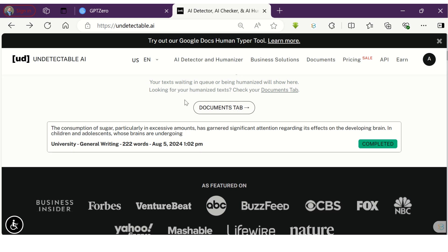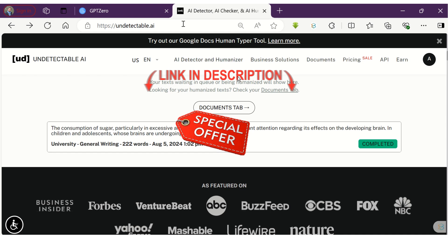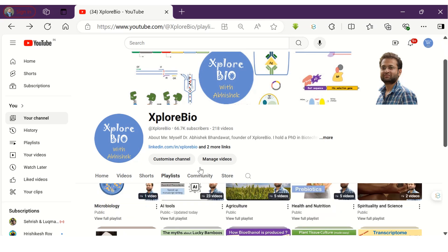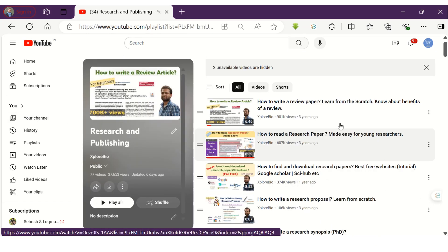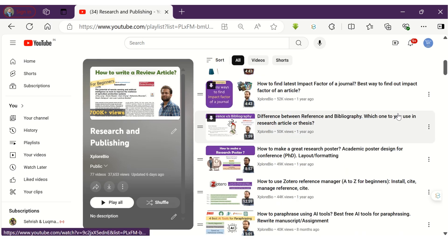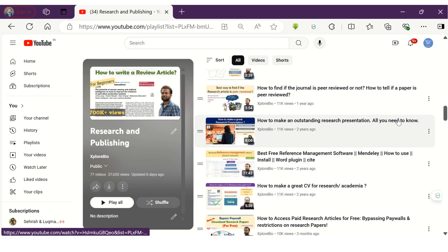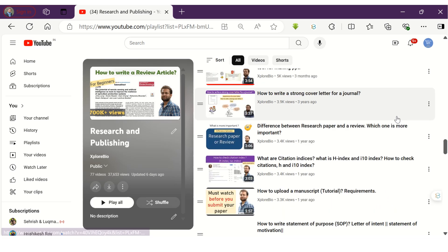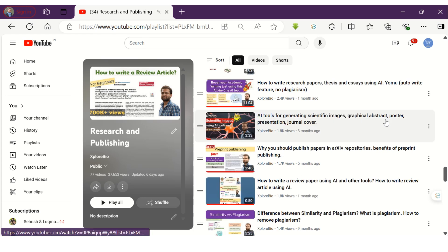Overall, both AI detectors are highly efficient in checking AI content. GPT-Zero additionally provides a plagiarism report. The links for both tools are provided in the description — you might get a significant discount, so just check it out. Do mention in the comments which tool you find most useful. You can check out my research and publishing playlist where I have shared a lot of useful content related to choosing a research topic, research supervisor, writing articles, managing references, checking plagiarism, popular AI tools for research, and a lot more. Stay connected for more such useful content — thanks, I'll see you in my next video.